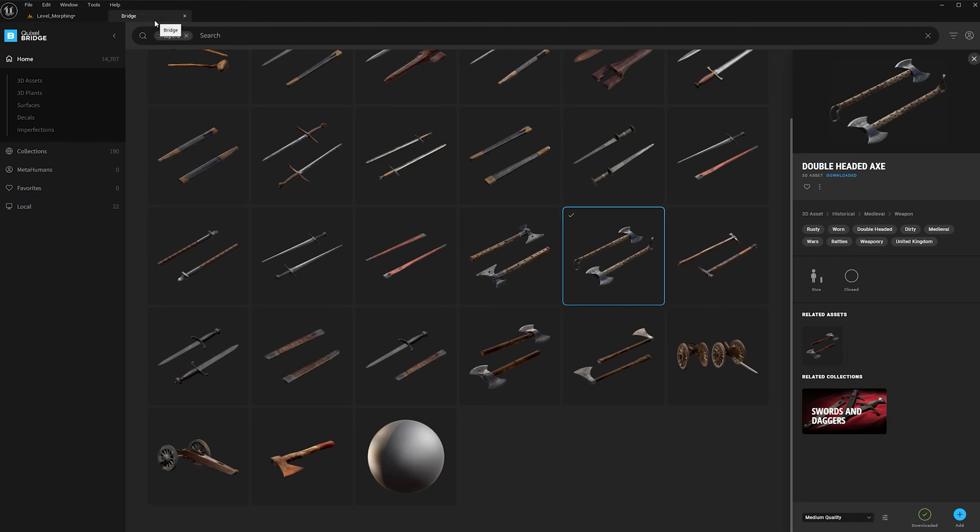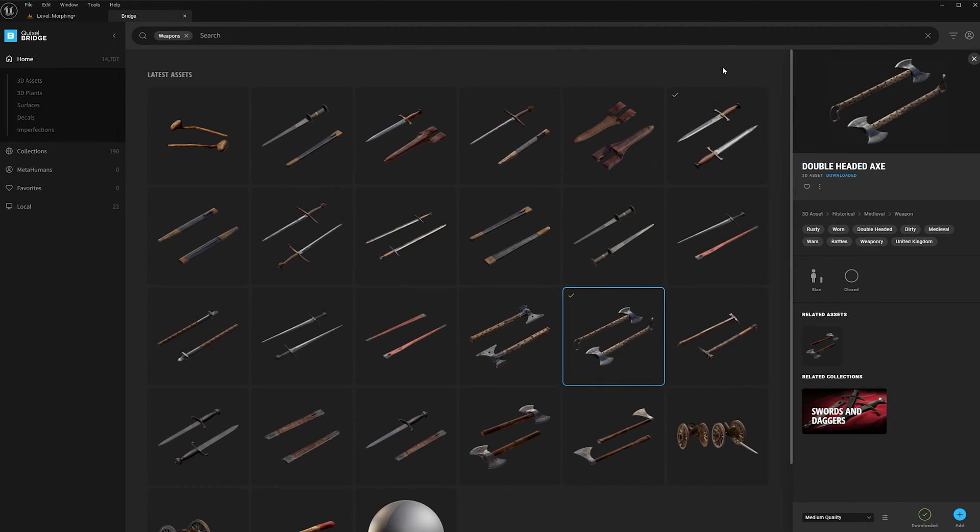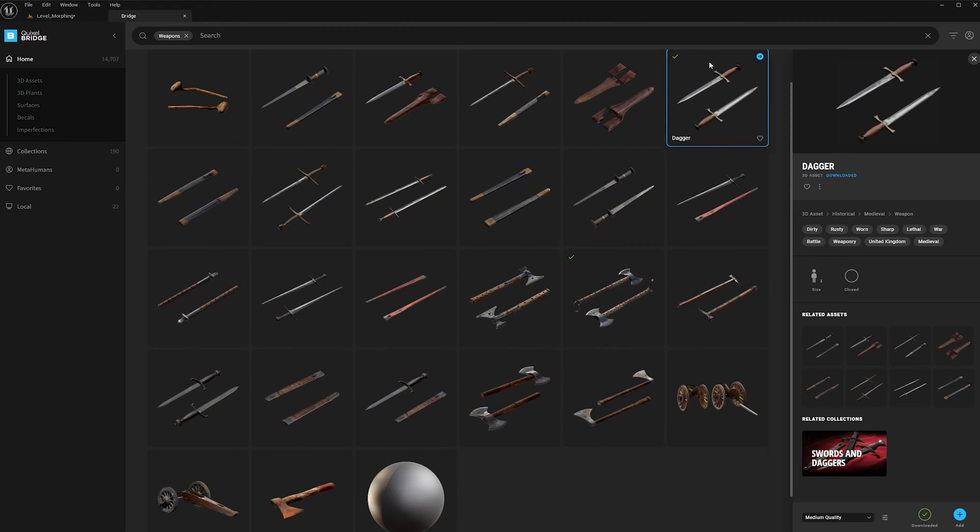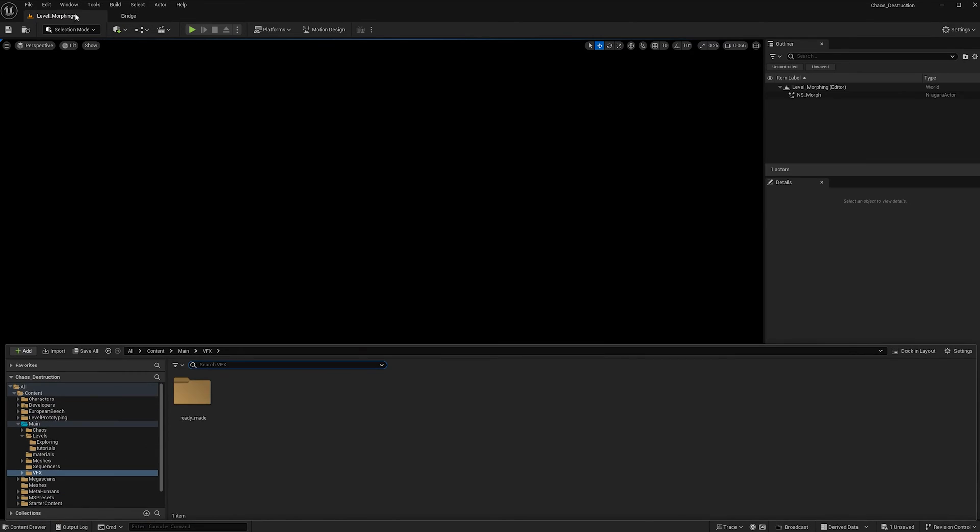To get started, in Quixel Bridge I downloaded this double-headed axe as well as this dagger. Once you have your assets downloaded,